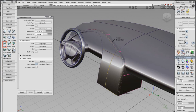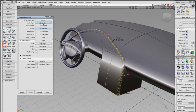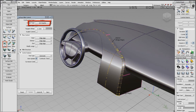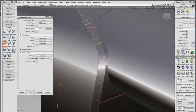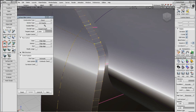G0 Chamfer is a new option in Section Type. Selecting G0 reduces the v-direction of the fillet to one degree. To create a chamfer with a constant section, change Construction Type to Chord and Chordal Type to Chordal Length.